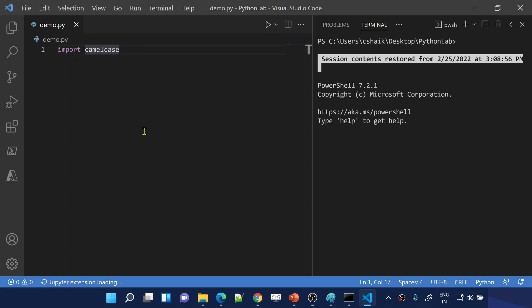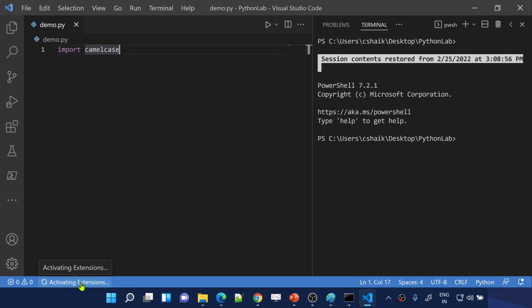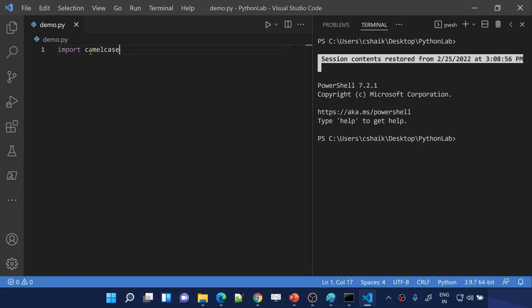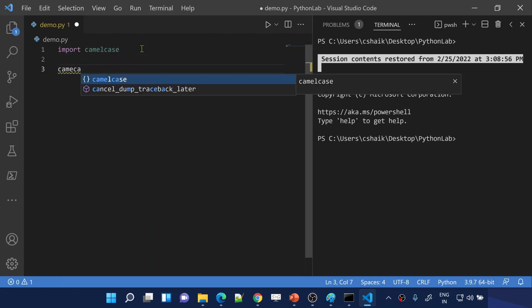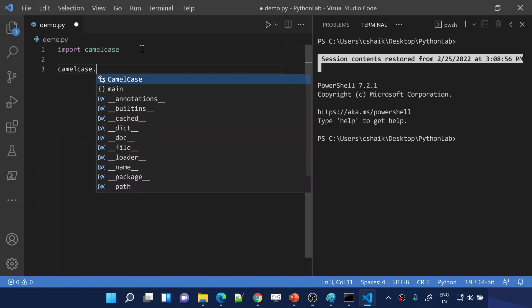Visual Studio Code is loading all the extensions and packages, so we need to wait a couple of seconds for the changes to reflect. We have installed the camelcase package in our local system, so this Python file is going to identify that package. Now the color of 'camelcase' in the editor is different — IntelliSense is able to understand what it is.